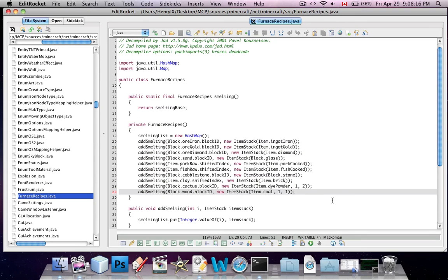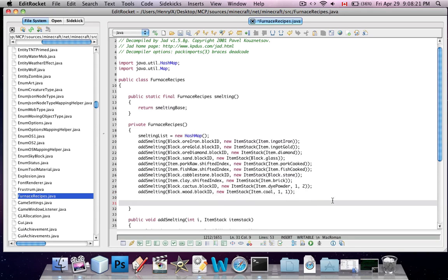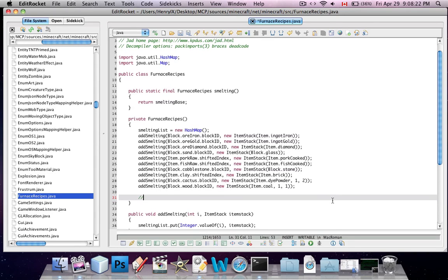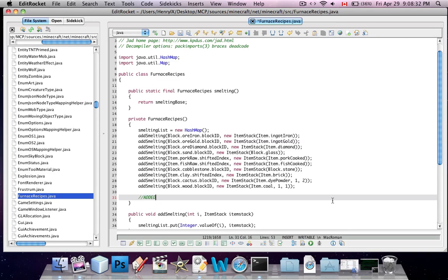It says add smelting, block.wood.blockid, new item stack, and so on. This is how you add your new furnace recipes. Basically, a furnace recipe is what you put into the furnace, and you cook it, and then it comes out with something, for those of you who don't know.